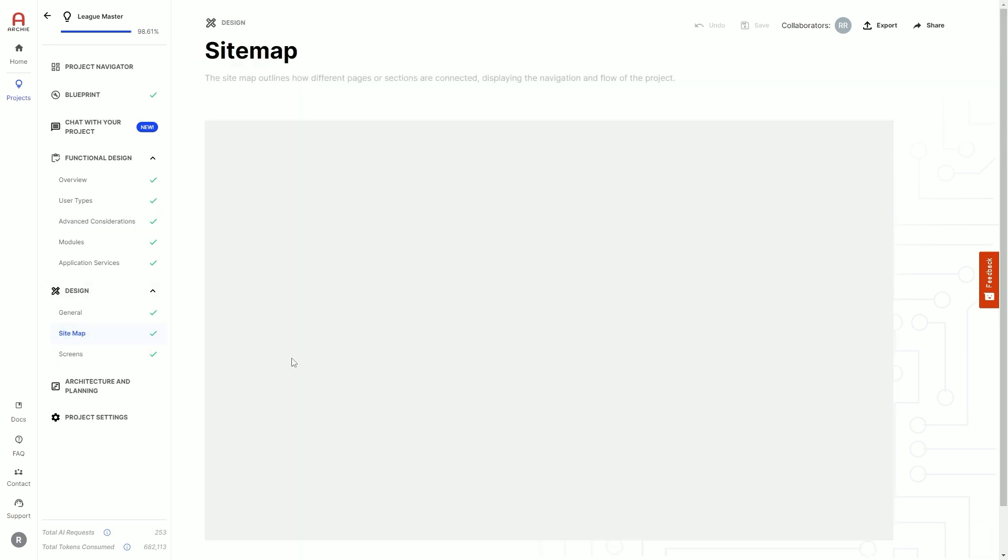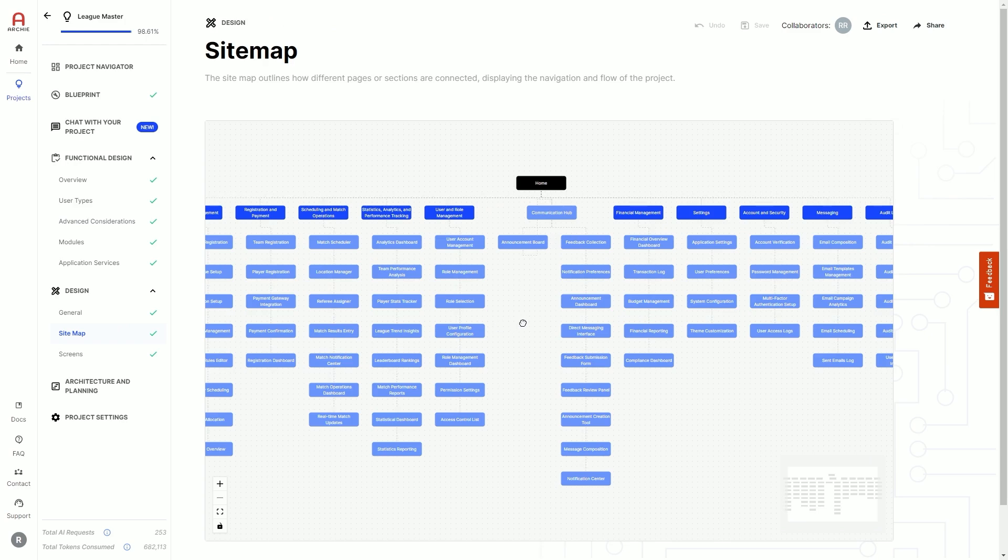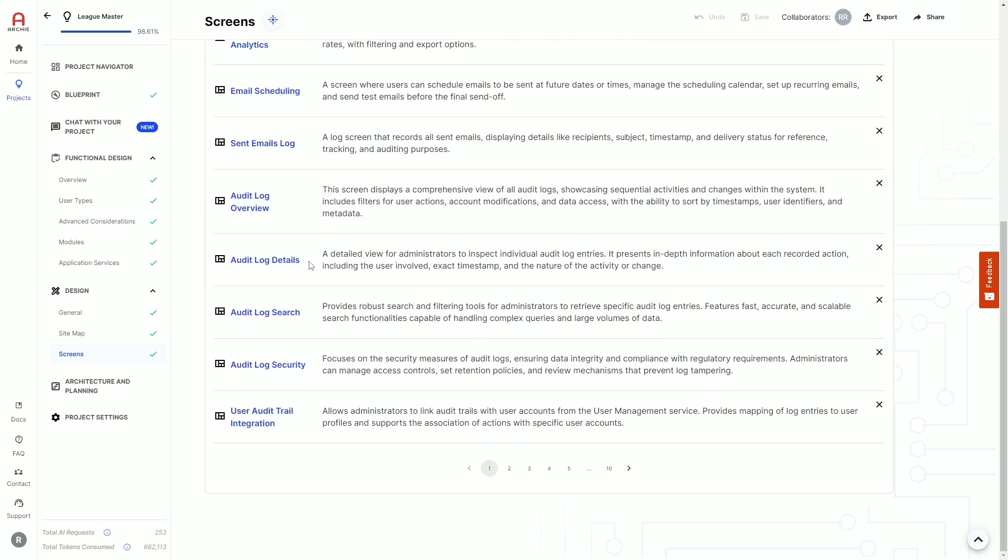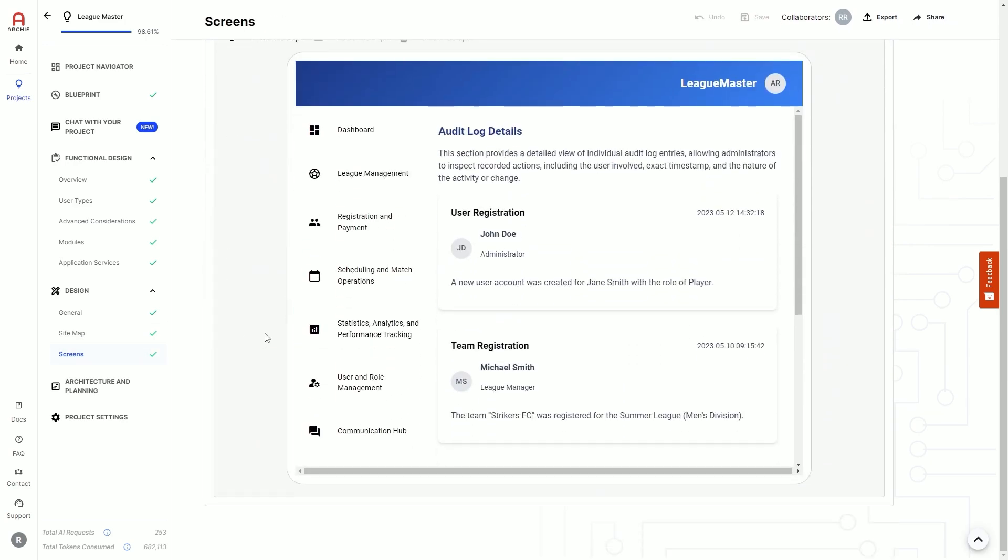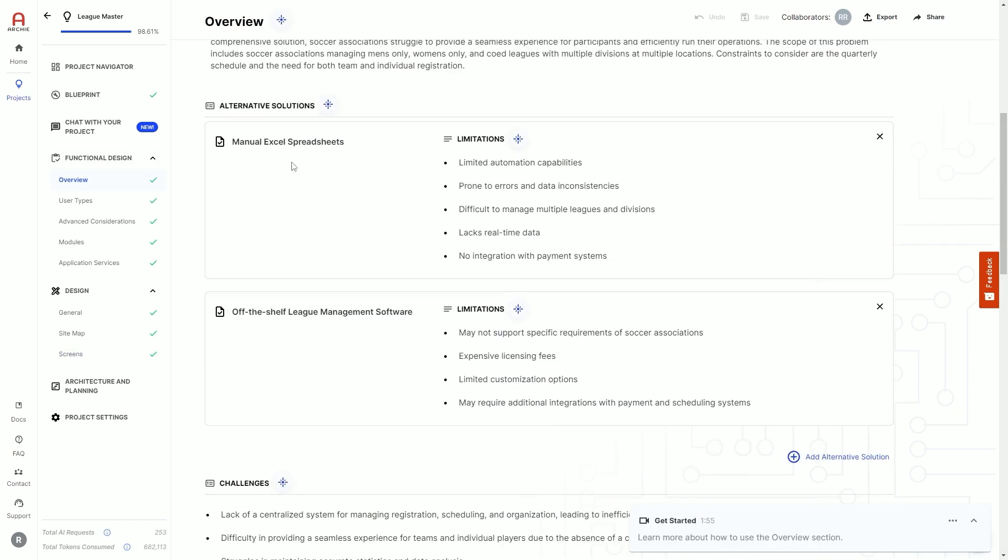Archie also gives you a sitemap of your application and mid-fidelity wireframes for each one of the screens your application would need. Just like the digital blueprint, reviewing your project means working with Archie, just like a real product architect.